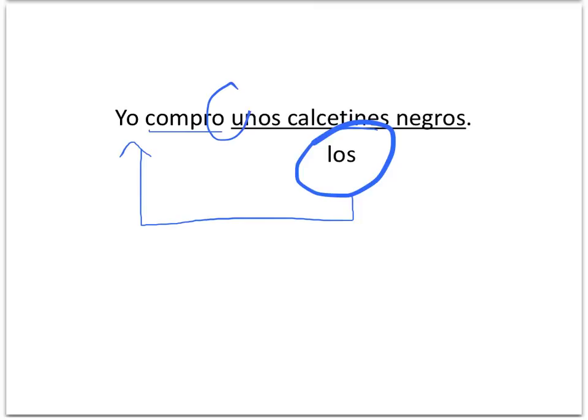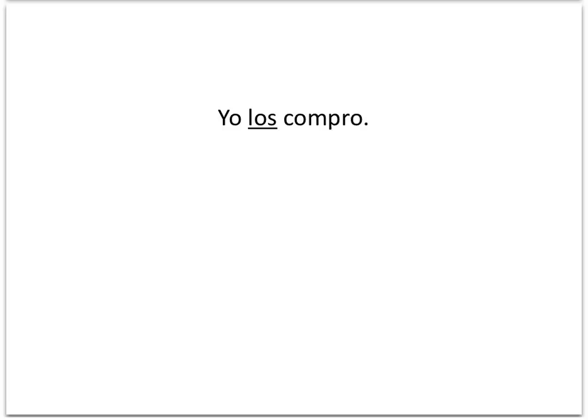A little note about conjugated verbs in Spanish: it's very easy to tell which one's conjugated because we've dropped the AR, ER, or IR and replaced it with a different ending. So originally, the verb compro was comprar in its infinitive form, and as a conjugated verb it's compro, or compras, or compra, or compre, depending on the tense or whatever situation it's being used.